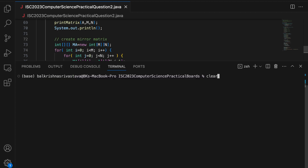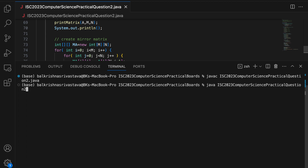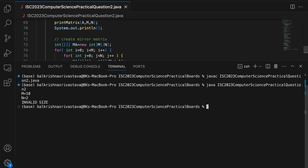Finally, I compile and test for invalid size. I enter M = 10, N = 2, and the program prints "Invalid size" as expected.